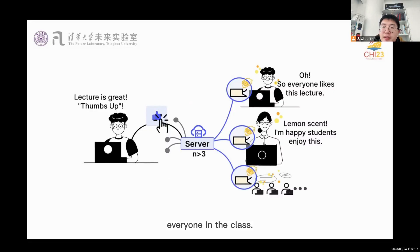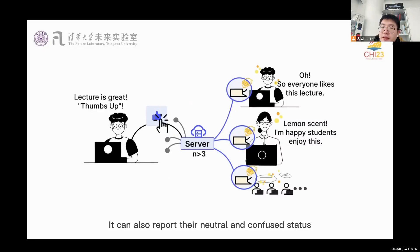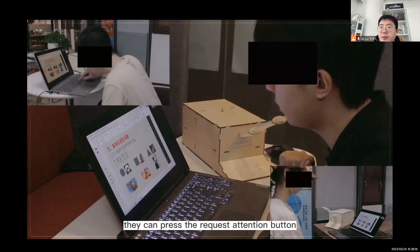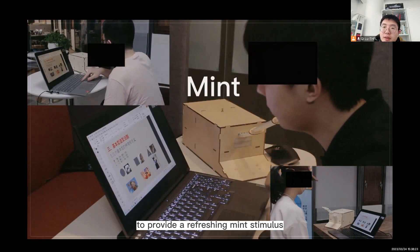They can also report their neutral and confused status to create other atmospheres. For instructors, they can press the request attention button to provide a refreshing mint stimulant to the students.